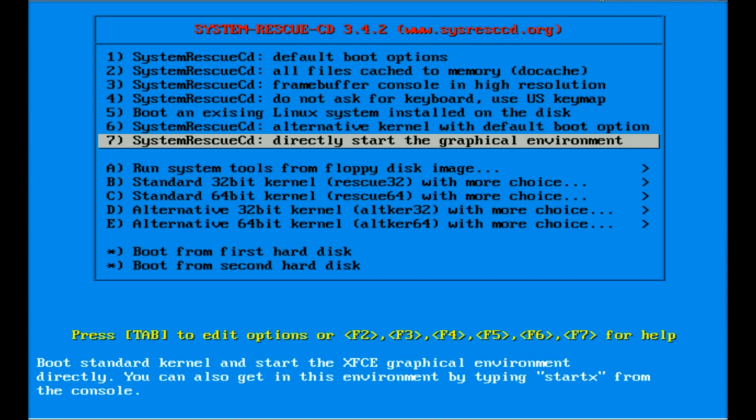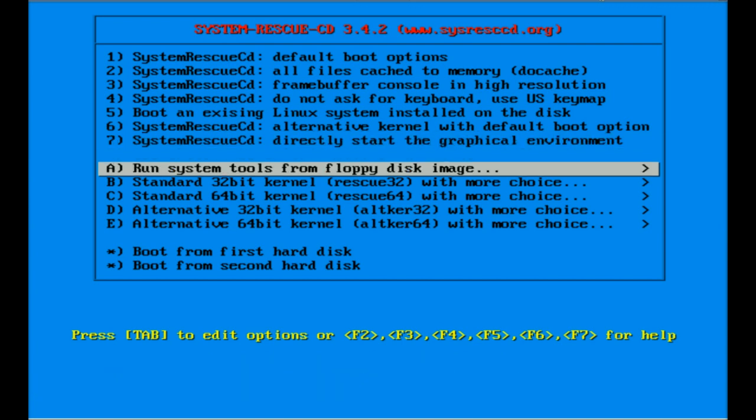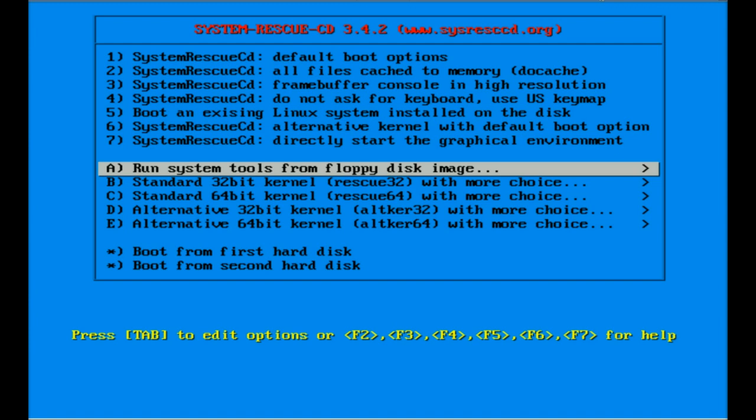Option A is run system tools from a floppy disk, and I'm going to do a demo later on how to change Windows passwords with this tool.